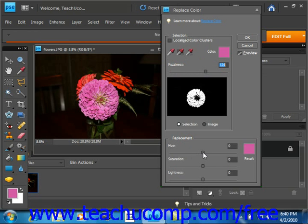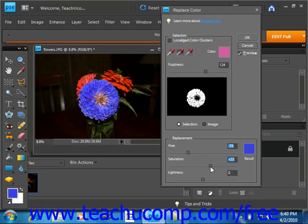So we'll click and drag, and we'll see the color change. And you can play around and adjust it how you like, and once you have it looking the way you like, you simply click OK.